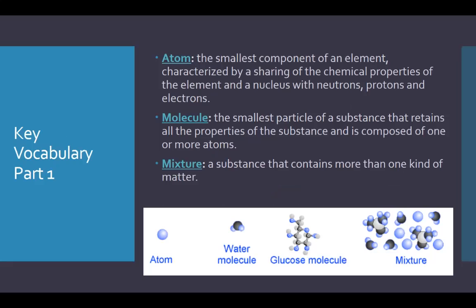So key vocabulary — we went over some of this last class, but there are a couple others thrown in here that you should remember from your freshman physical science or from biology. Number one, an atom is the smallest component of an element characterized by a sharing of the chemical properties of the element, and a nucleus with neutrons, protons, and electrons. Remember the electrons are not in the nucleus — they surround it in the electron cloud.